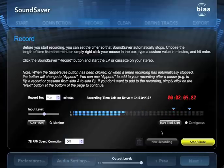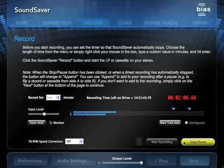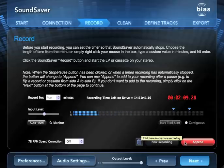When you've recorded one side of your LP or cassette, click the Stop Pause button, flip the record or tape, and then click the Append button to continue recording.